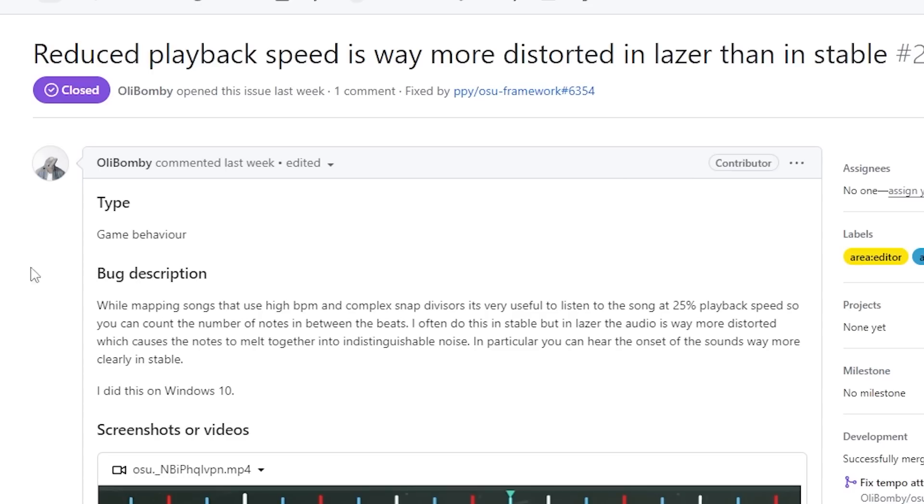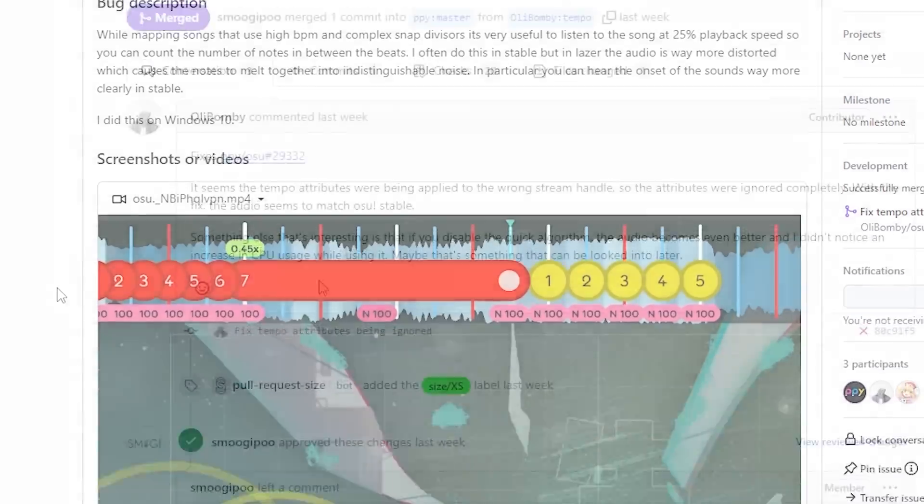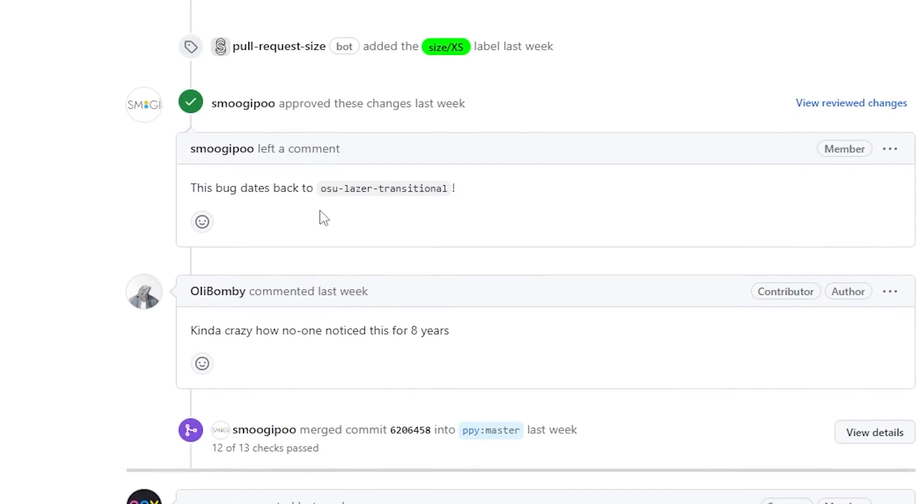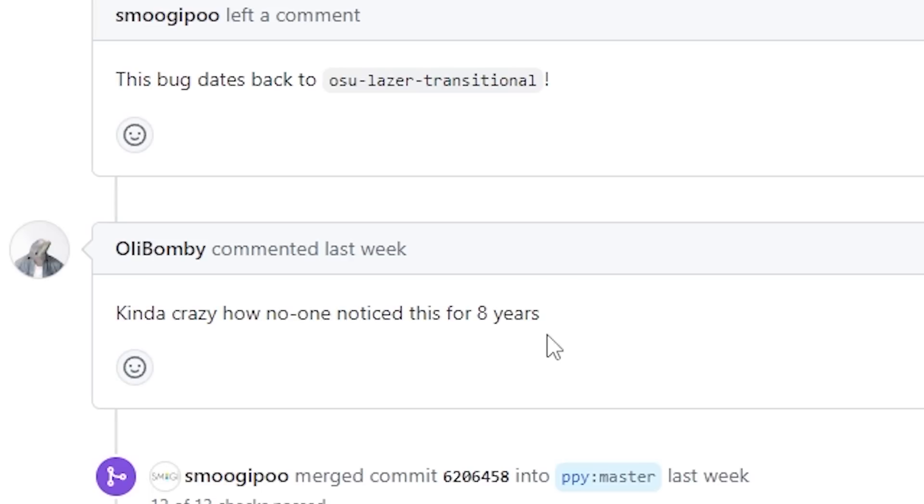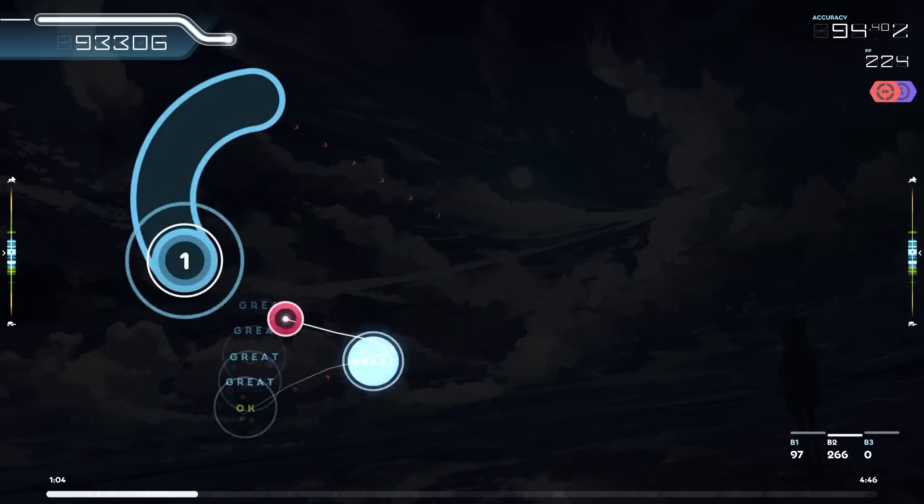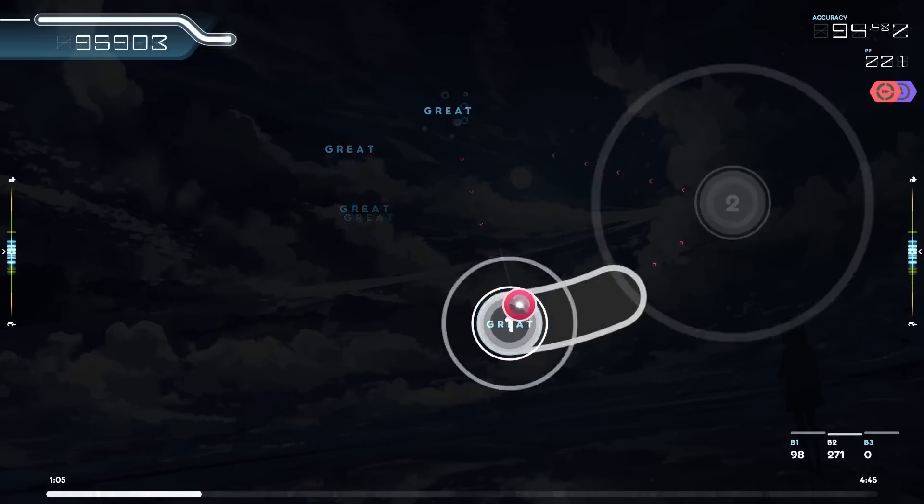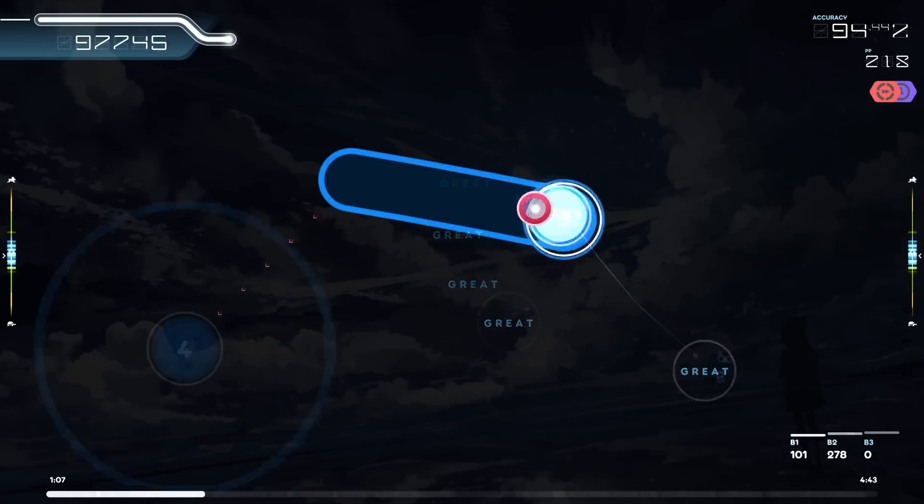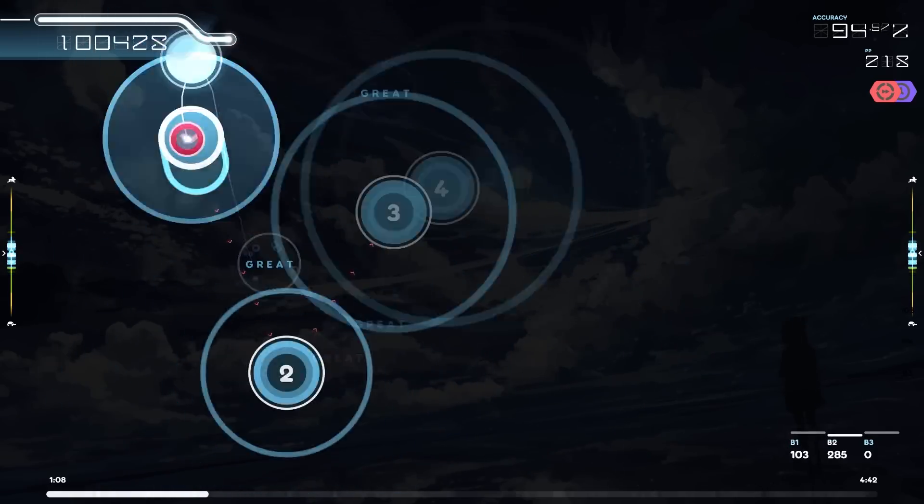So alabambi complained about it on GitHub and soon after figured out that there was just a bug in laser for the last eight years. Back in stable's code, I had some specific parameters to make the tempo shifting, the scaling of the tempo, sound much better than the default settings.